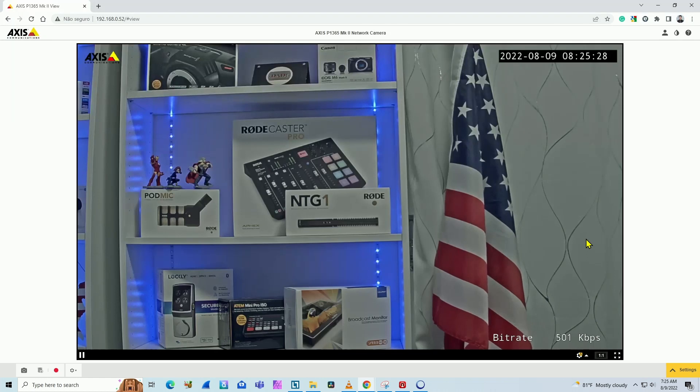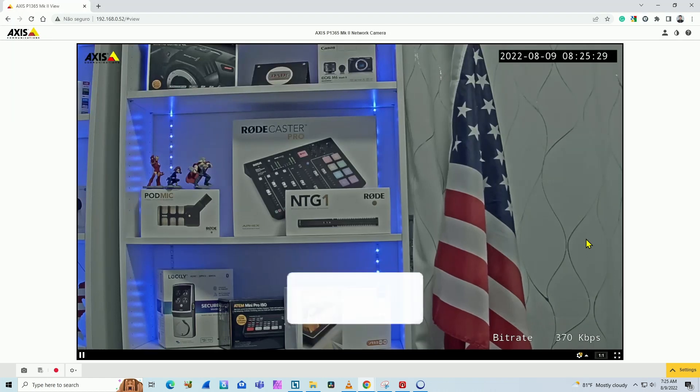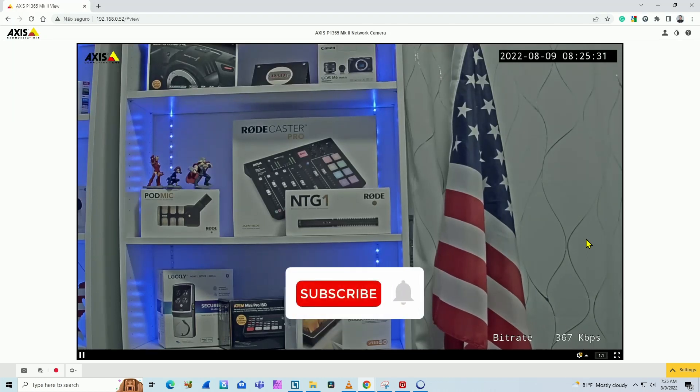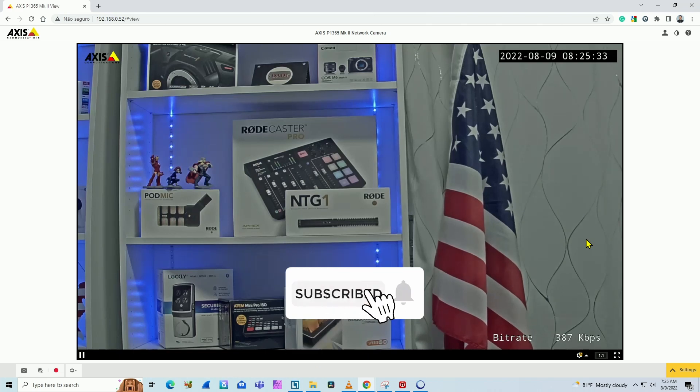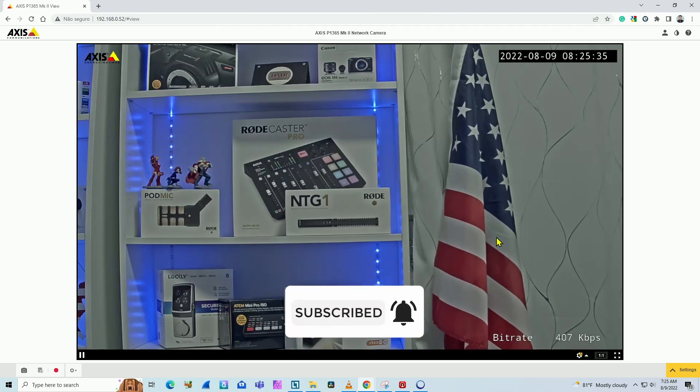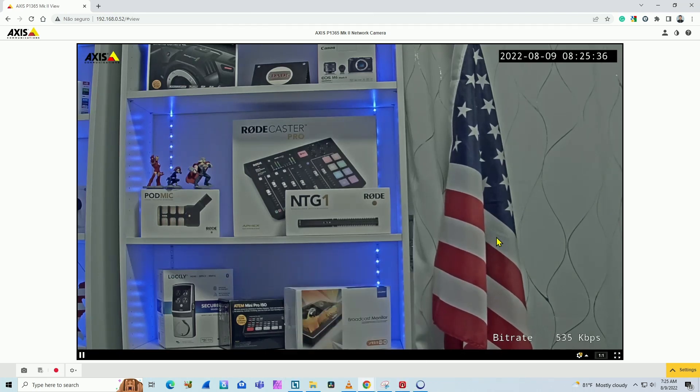Hello, welcome to my channel. Let's talk today about Axis camera and bitrate or bandwidth. I'm going to teach you how to measure bandwidth on Axis cameras.